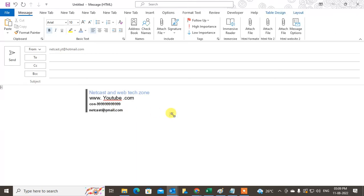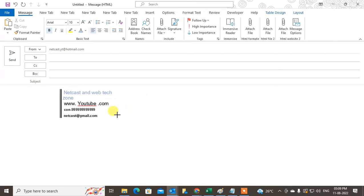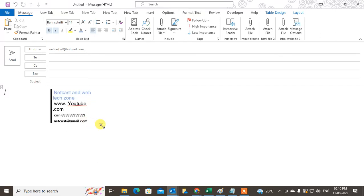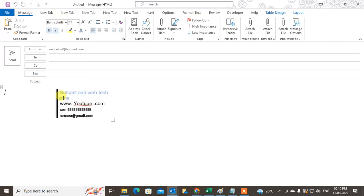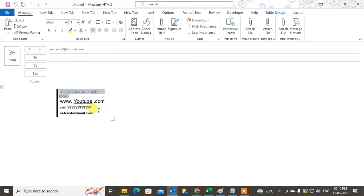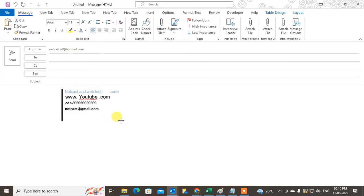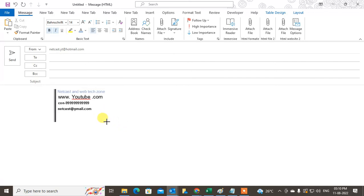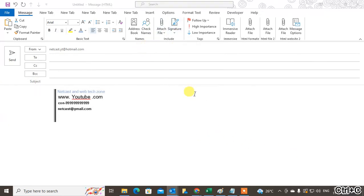You can see there is extra space. Before you copy the signature, you can minimize the table — just click on the table and minimize the size like this. Adjust the size as needed.